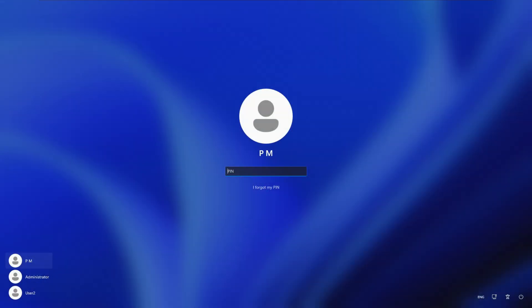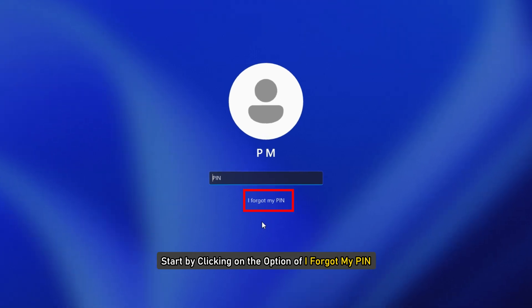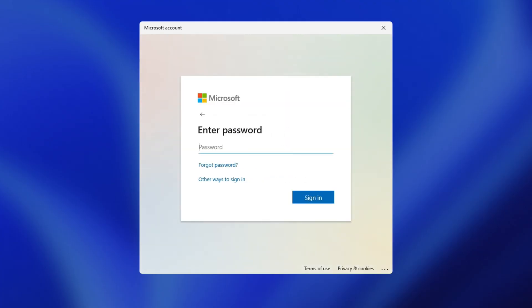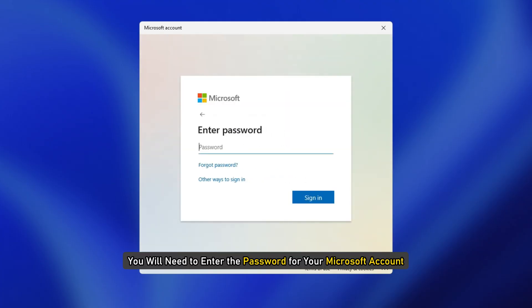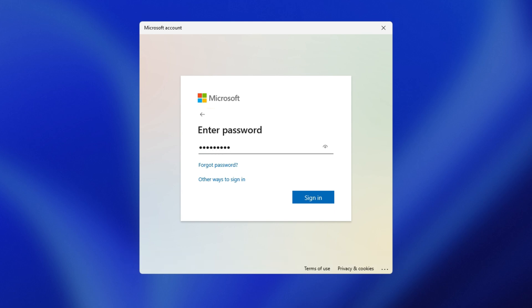On the Windows login screen, start by clicking on the option I forgot my PIN. On the new Microsoft account window, you will need to enter the password for your Microsoft account and then input an existing account security code.